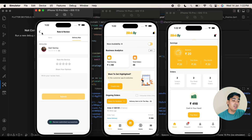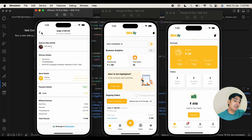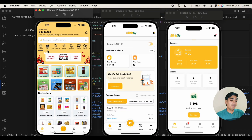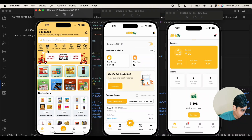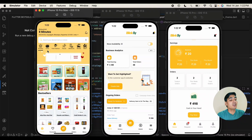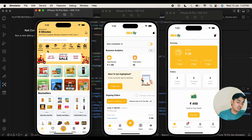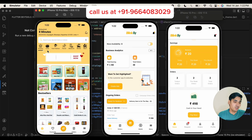This is how our complete multi-vendor application works — similar to Zepto, Blinkit, Big Basket, Grofers, or Jepto. If you want to start your own application like this, then you can contact us with the details shown on screen. We will see you in the next video.